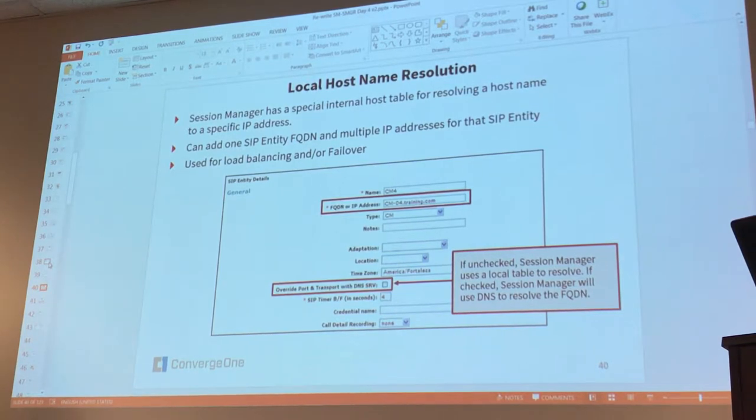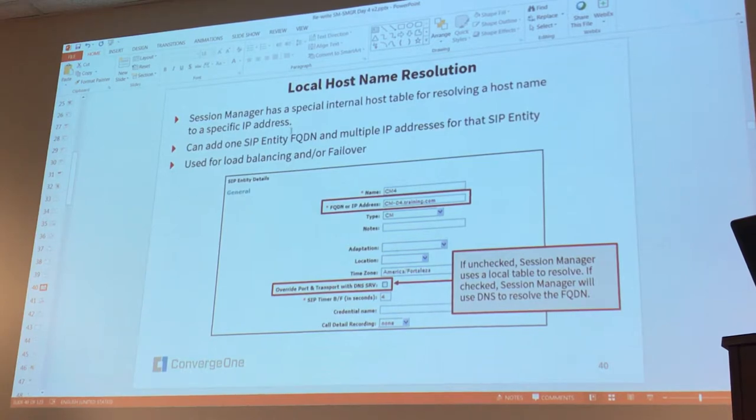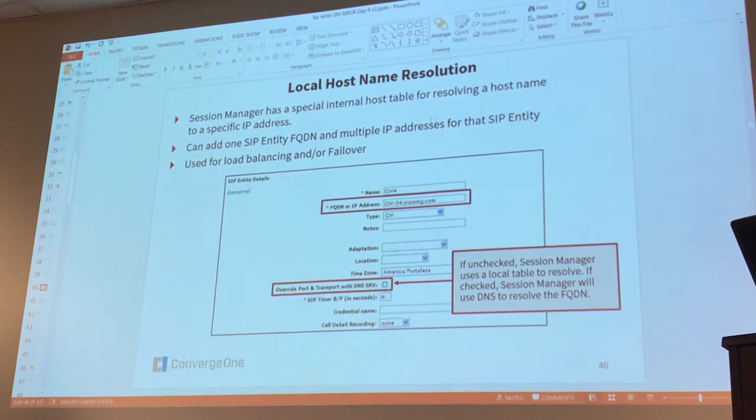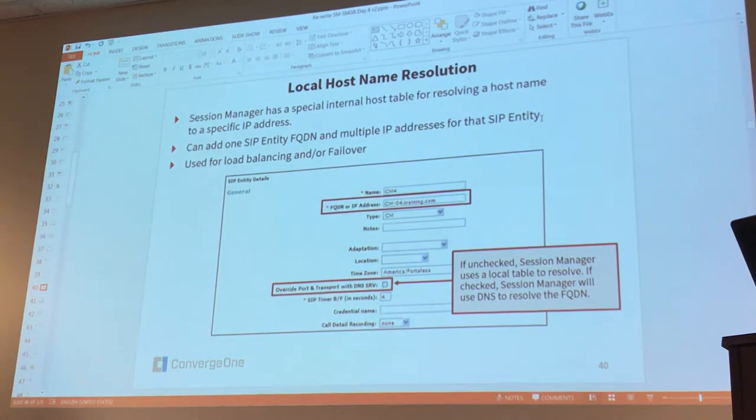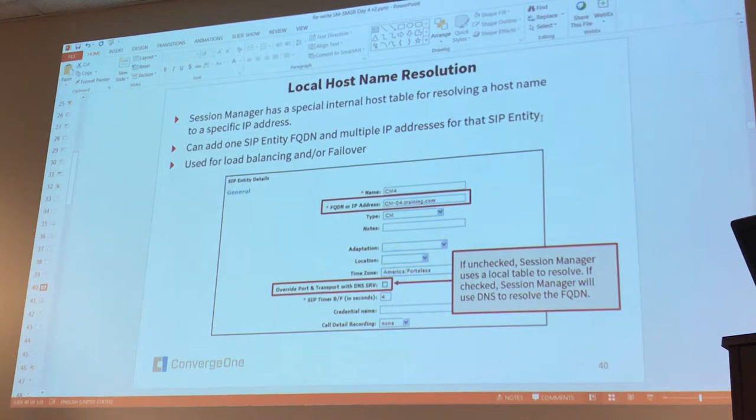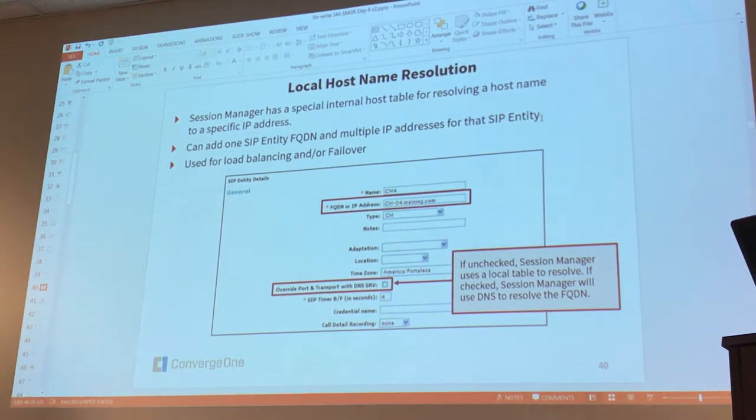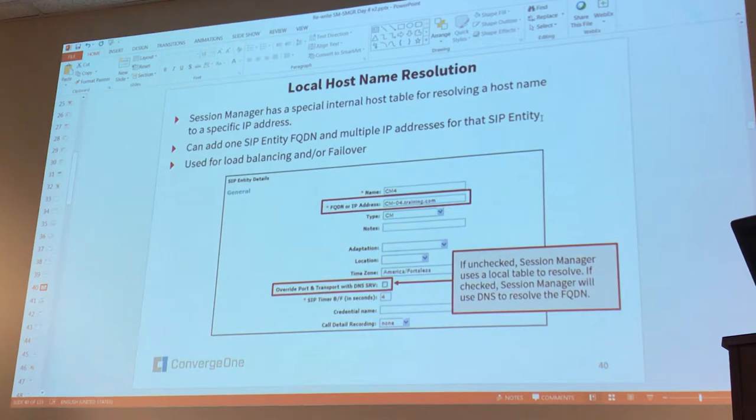This table allows you to associate between an FQDN and IP addresses, just as DNS does. It relates an FQDN to an IP address and vice versa.